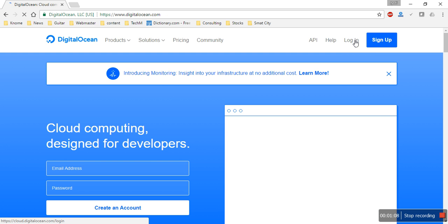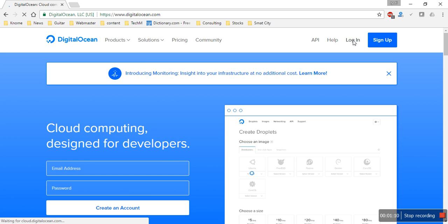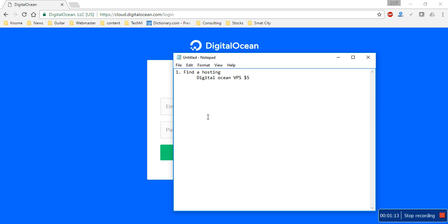So I'll just go ahead and log in. Once our hosting is set, the next thing we need to do is find OwnCloud or Nextcloud.